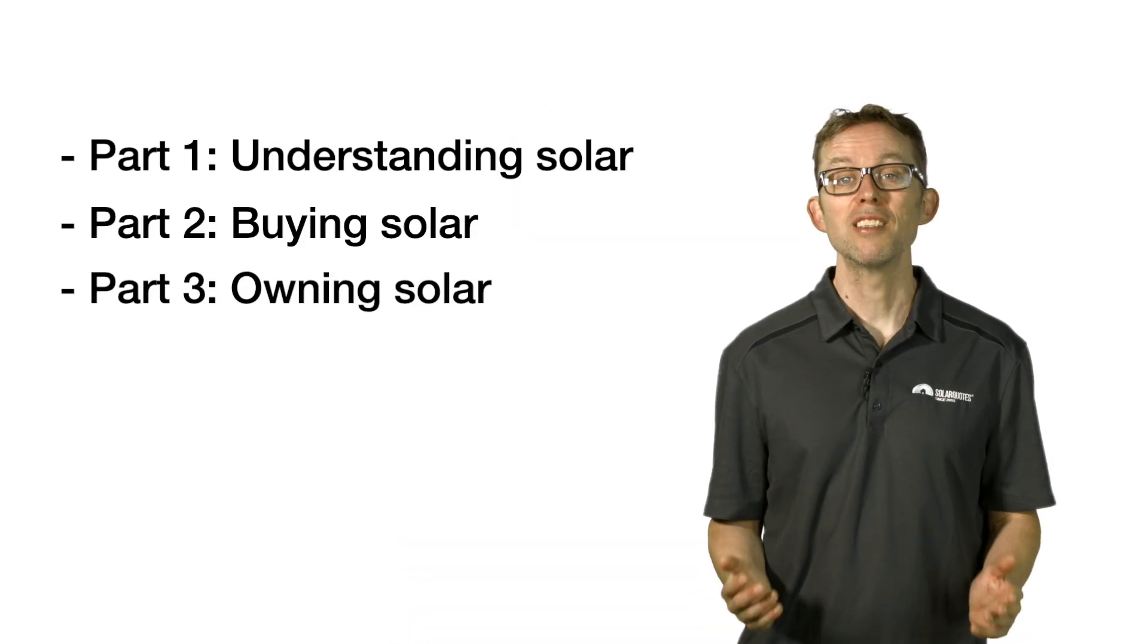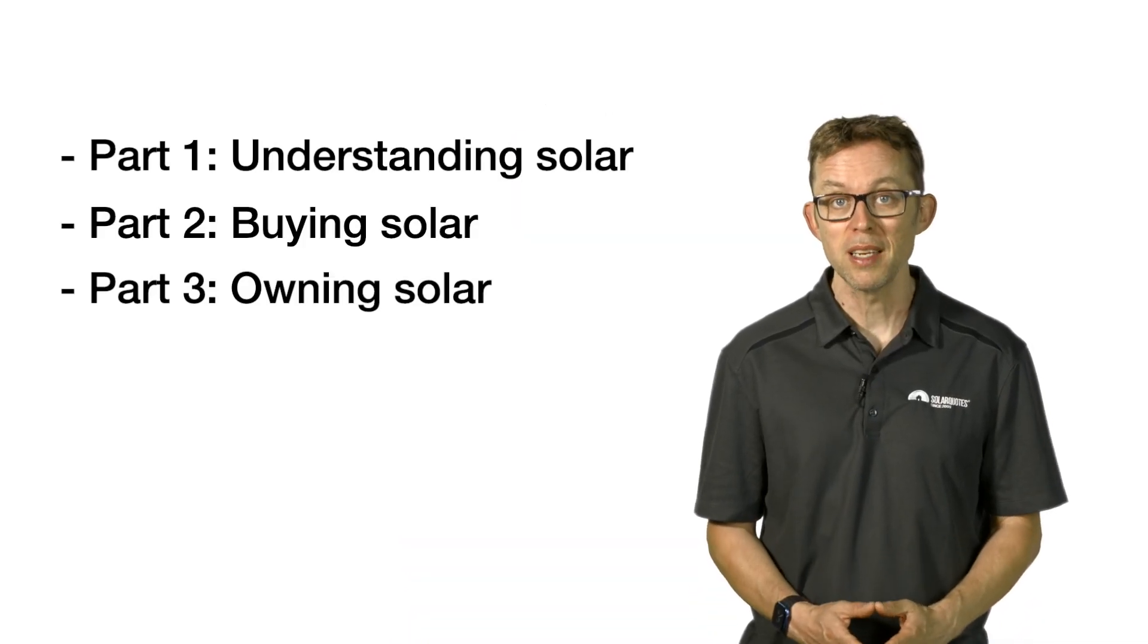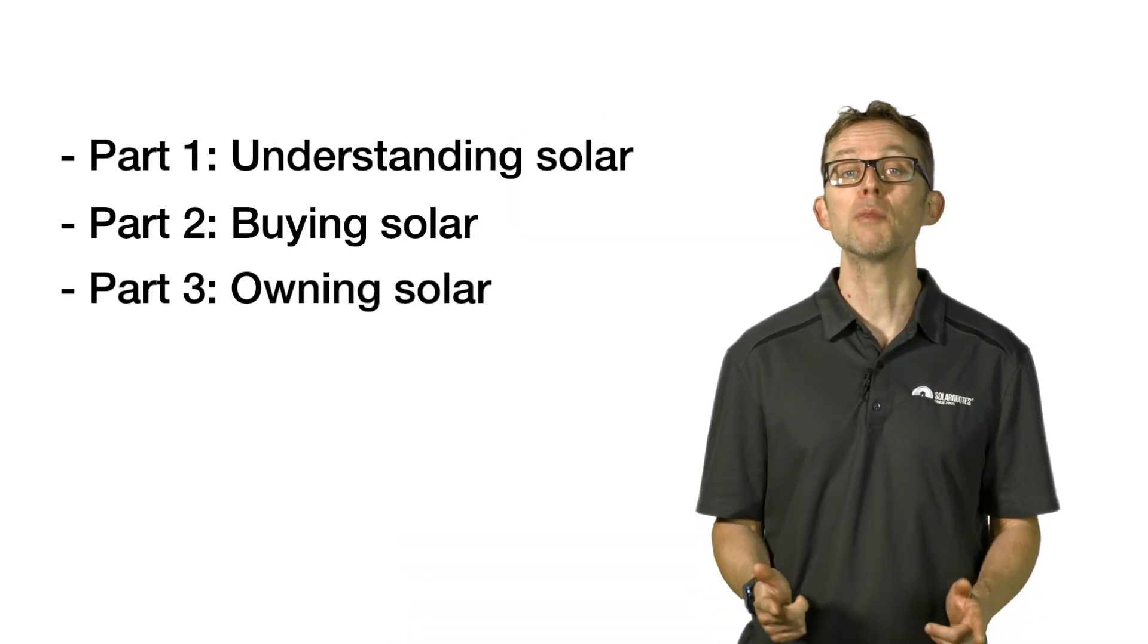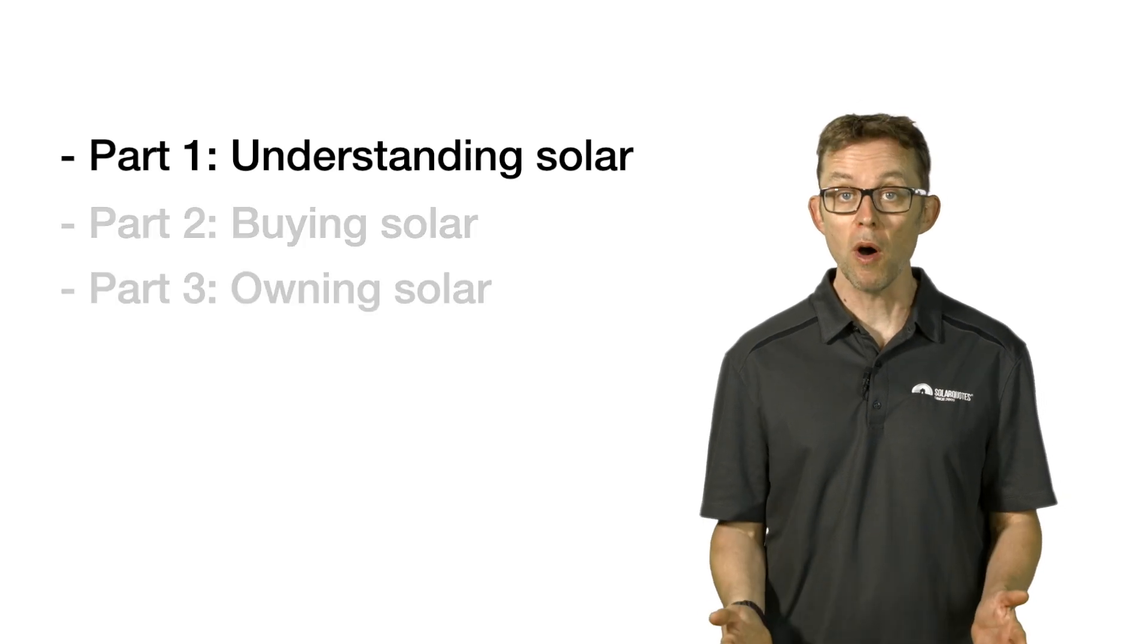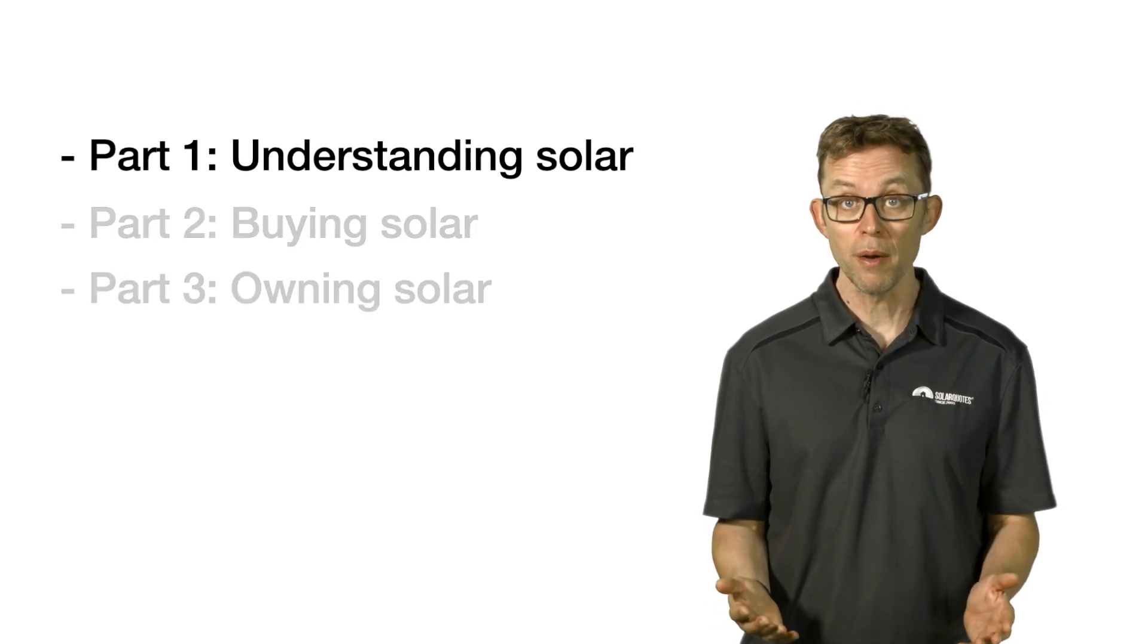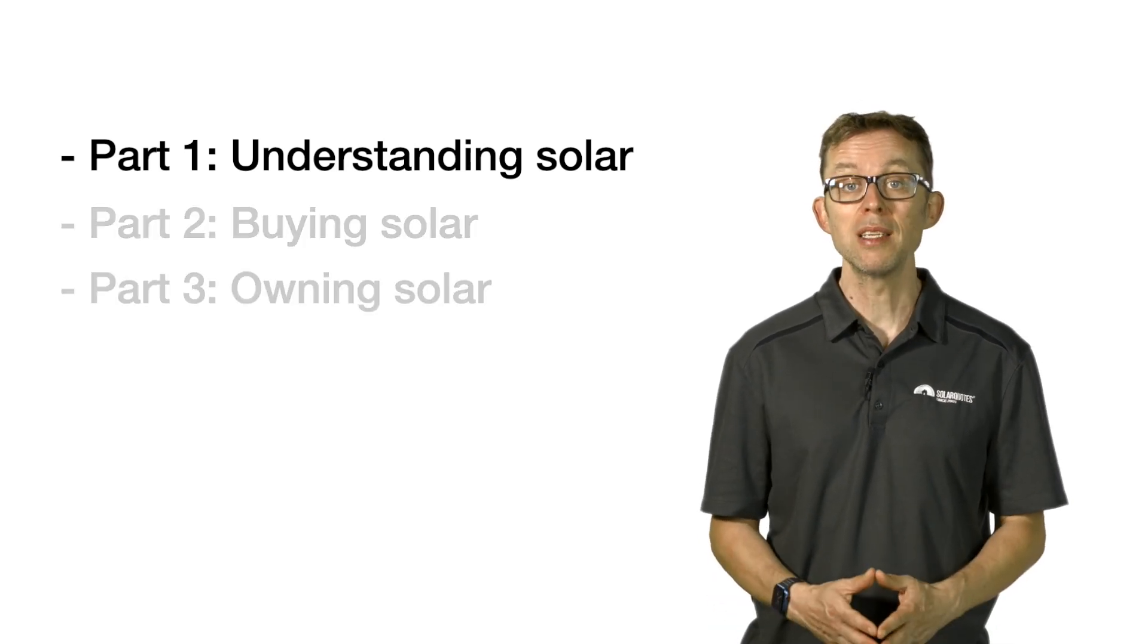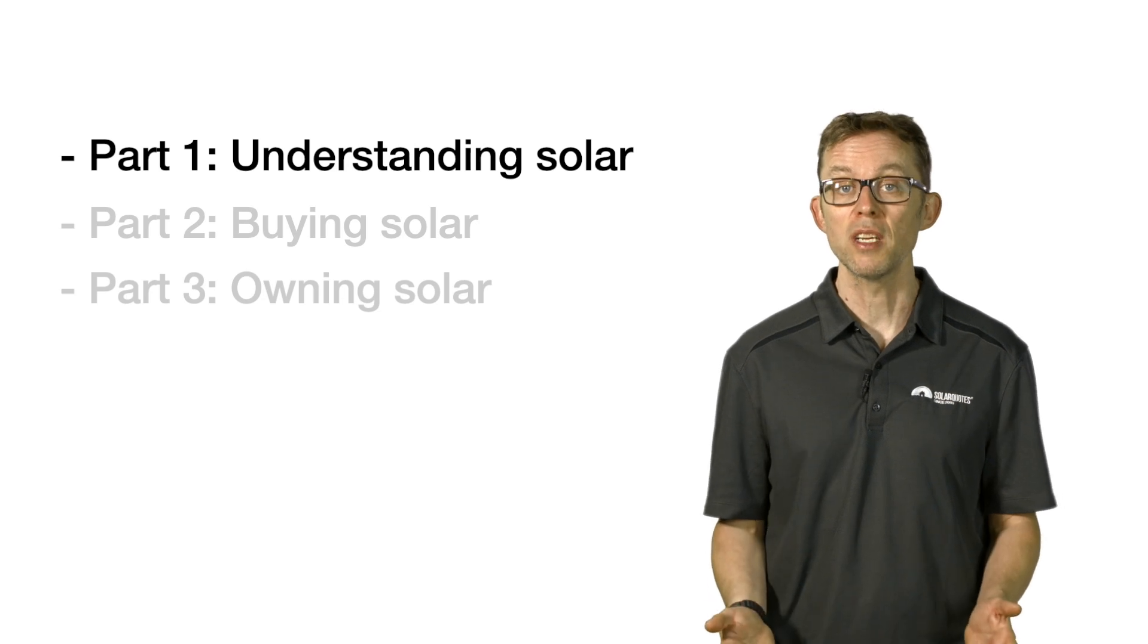Thinking about going solar and feel overwhelmed? Do not stress. I've made this three-part Solar 101 beginner's guide to get you up to speed ASAP. Part one: Understanding Solar. This video goes through the basic principles of residential solar energy.